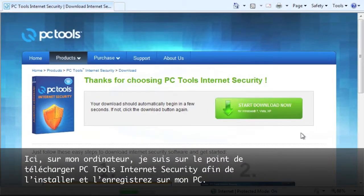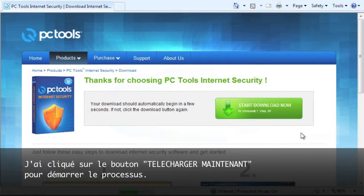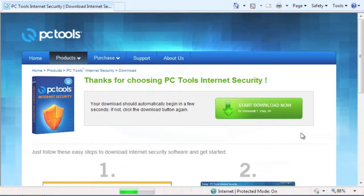So here on my computer, I'm about to download PC Tools Internet Security so I can install and fully register it on my PC. I have already clicked on the Start Download Now button to start the process.